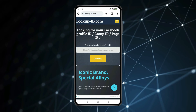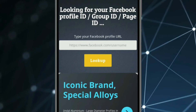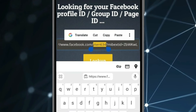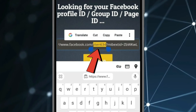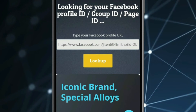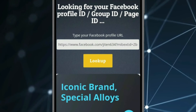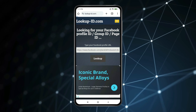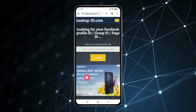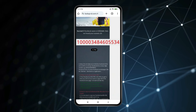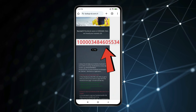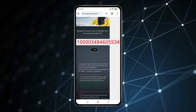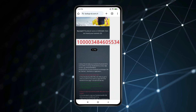Open the website from the description and paste their profile link. You can see their username is shown here. If you want to find their Facebook user ID, click on lookup and scroll down. Their Facebook user ID is showing here. This is how you can find others' Facebook user ID and username.